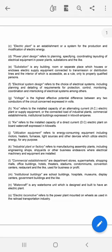Commercial establishments are department stores, supermarkets, shopping malls, office buildings, hotels, theaters, stadiums, condominiums, convention centers, restaurants, and the like used for business or profit.